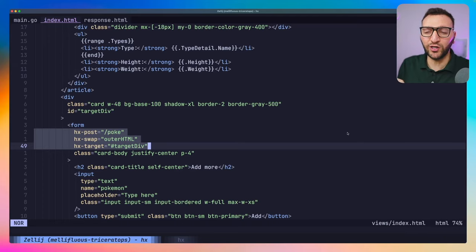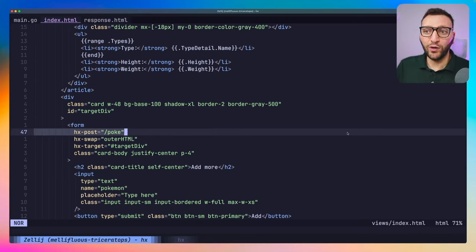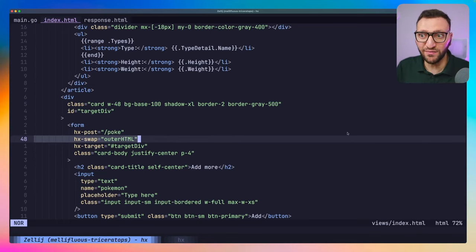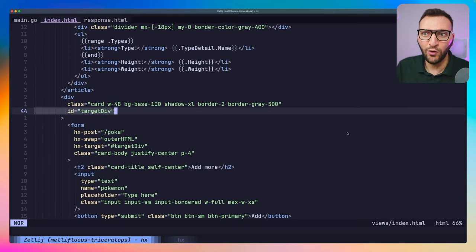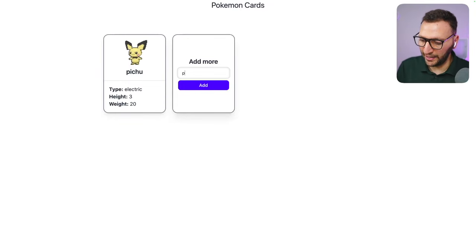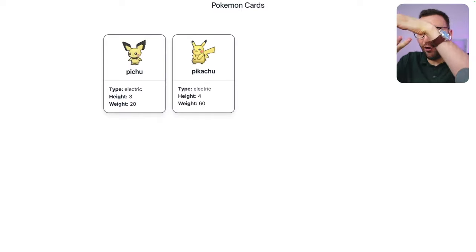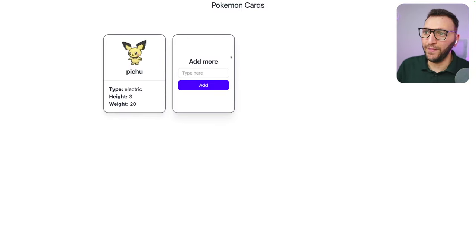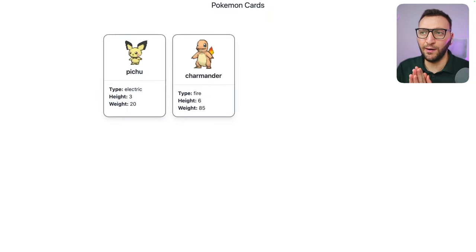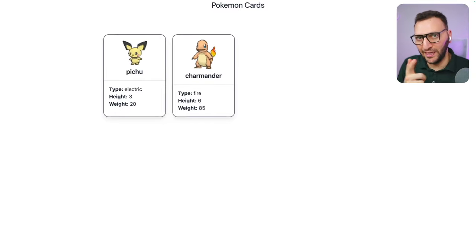So on form submission HTMX makes a POST to /poke with the form values, gets back HTML, and replaces the entire outer HTML of target-div. I save this, go back to the browser, type "pikachu", press enter, and the whole card is replaced with whatever comes back from the back end. I try "charmander" and get another Pokémon — awesome. But notice I'm taking away the form when the card gets replaced, so let's fix that.